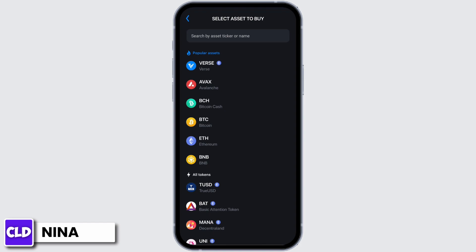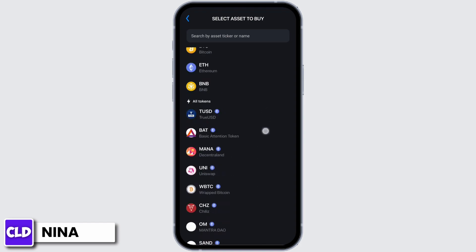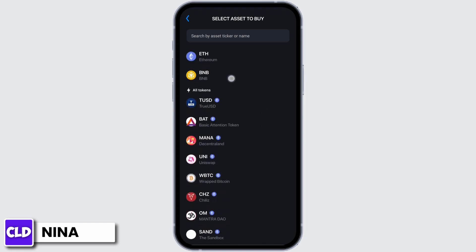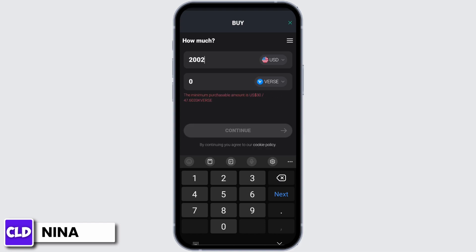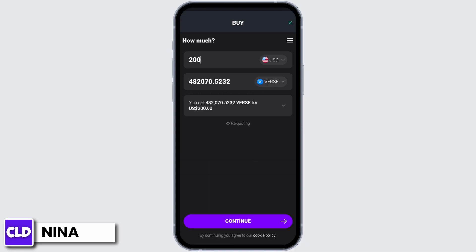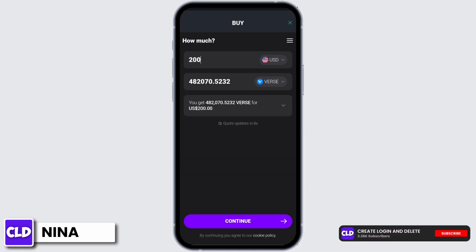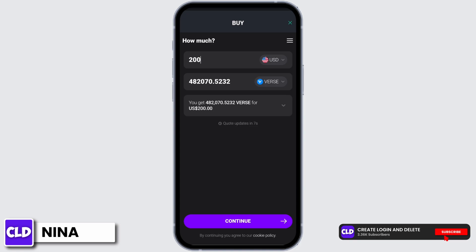Choose the Bitcoin that you want to buy and select how much you are willing to buy. Once you have done that, you will see how much Bitcoin you will receive with your traded amount. Go on and tap continue at the bottom of the page.